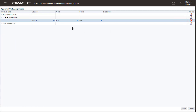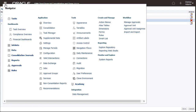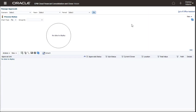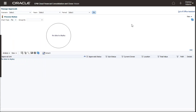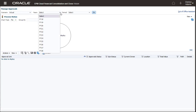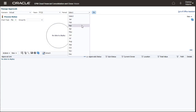The next steps are to start and manage the approval process. Select Manage Approvals from the Workflows section of the Navigator to manage the approval process for each approval unit assignment. You must be a Service Administrator to manage the approval process. Select the scenario, year, and period combination for which you want to manage approvals, and click Go.